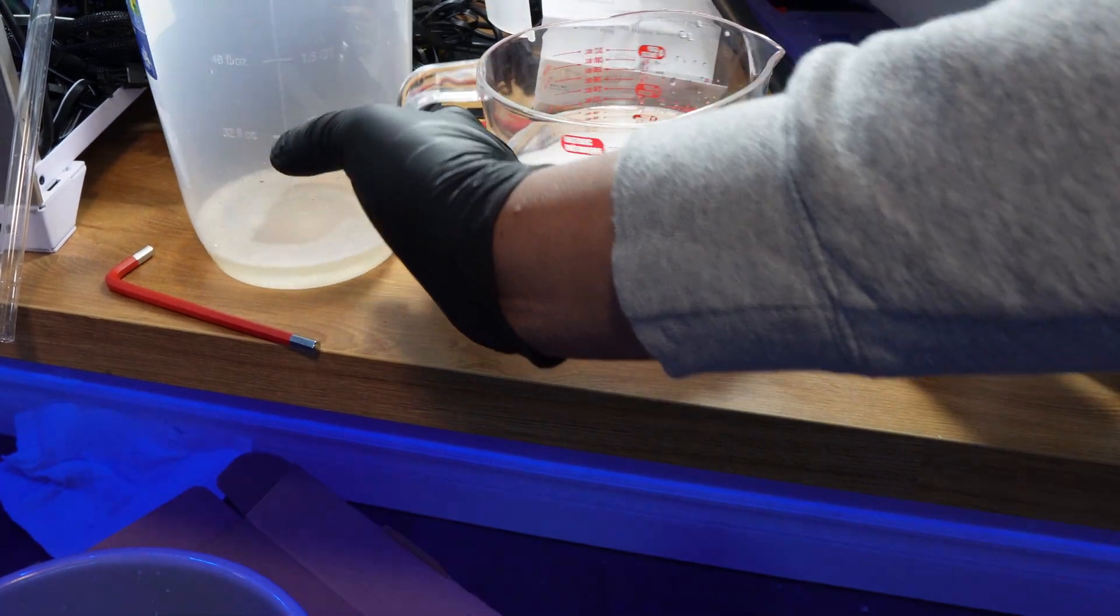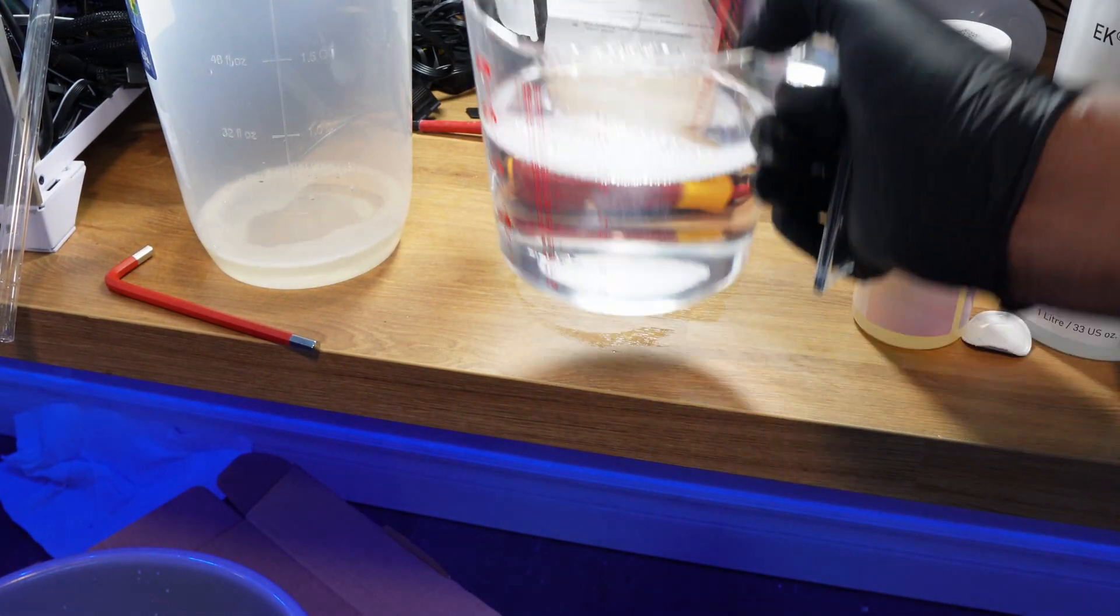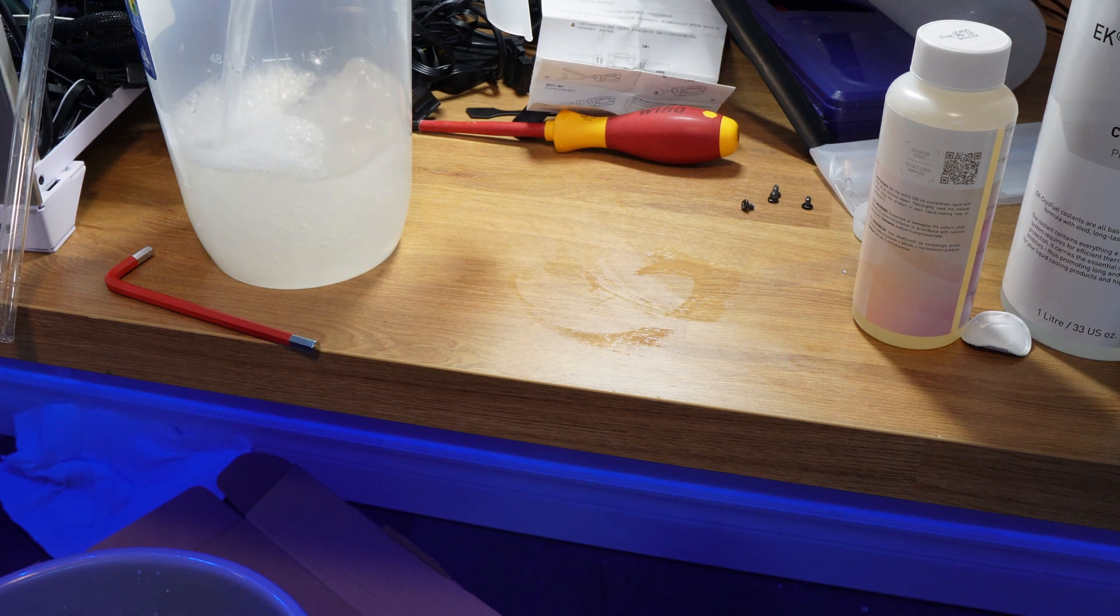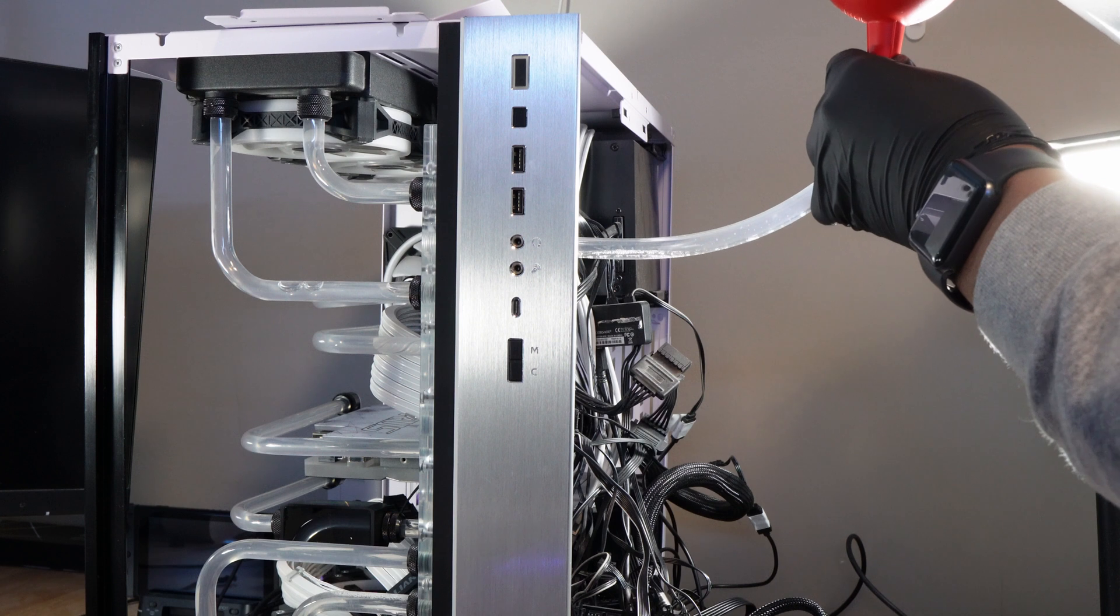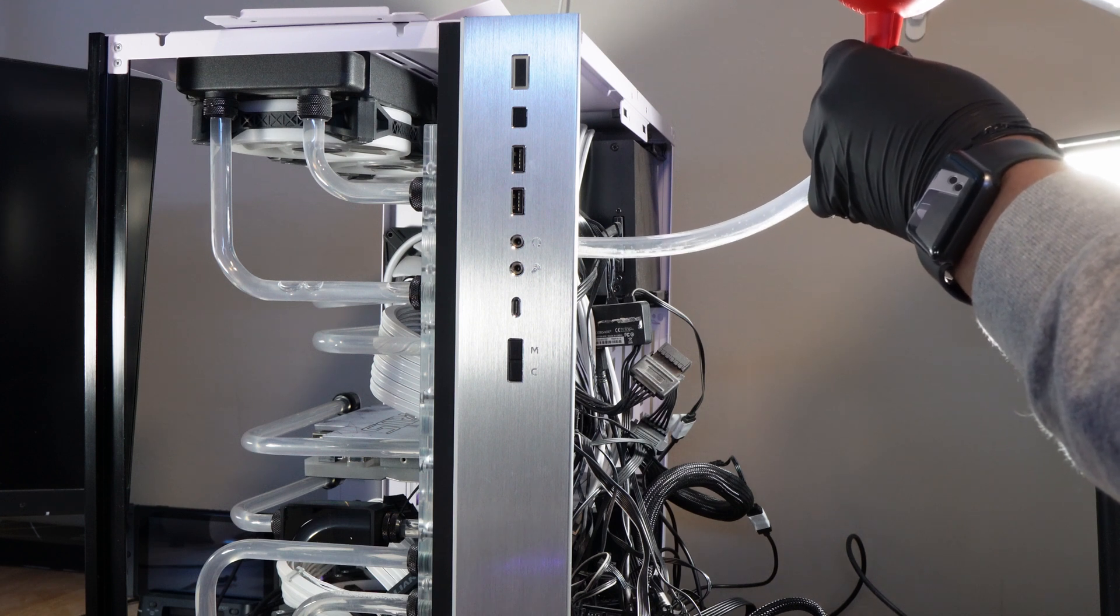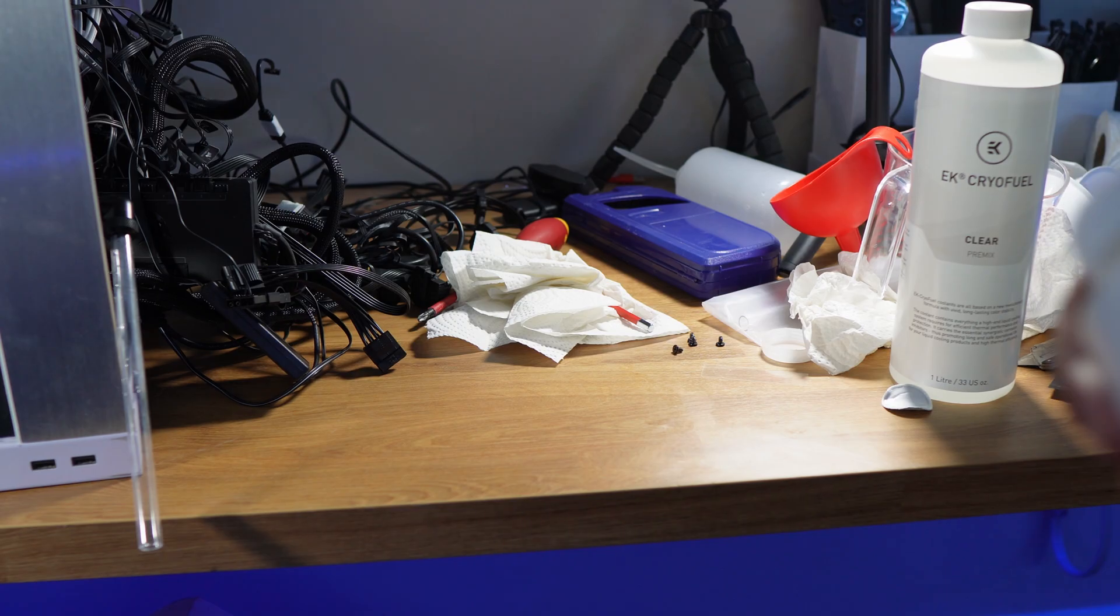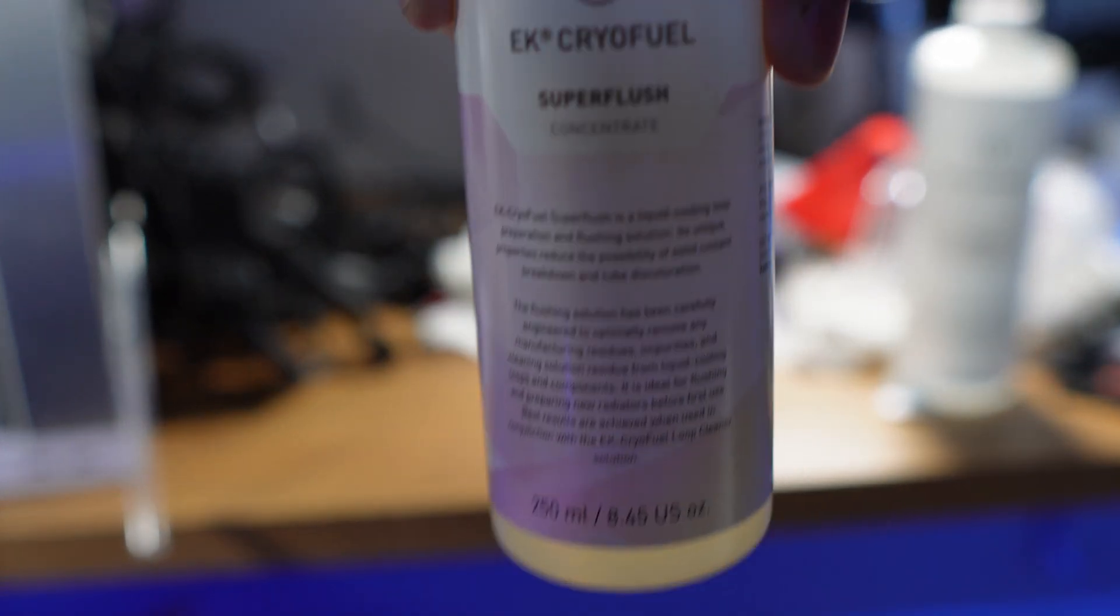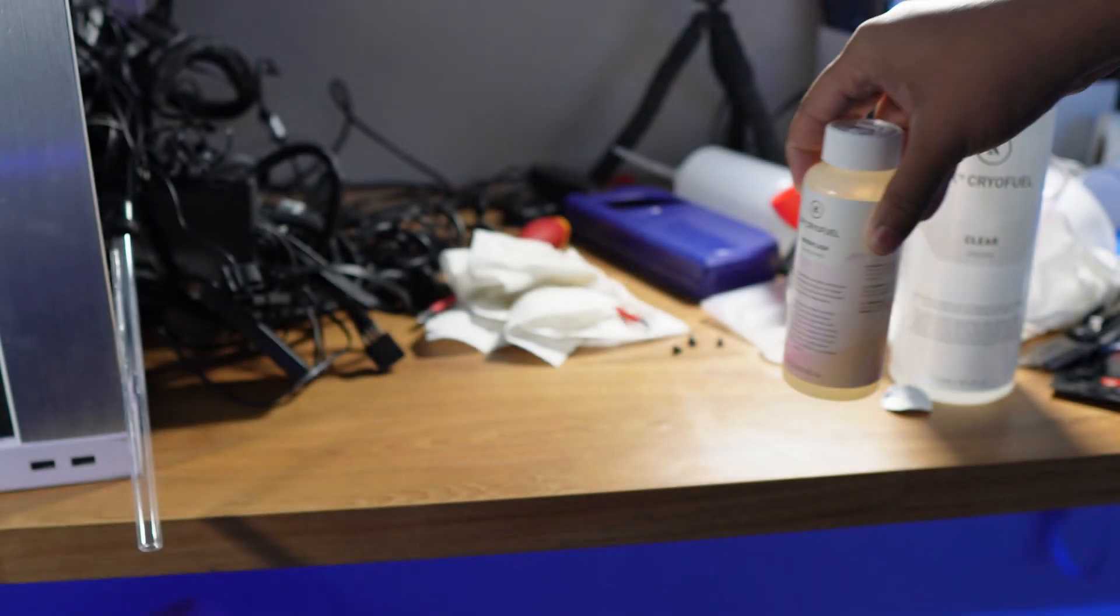Then I plan to drain it and fill it with the EK super flush as a secondary cleaner and let this run for about eight hours as well. Then I plan to drain it and run some distilled water through it to get any remnants out and then add my coolant. So you guys can enjoy the montage of me doing this because this takes a while.